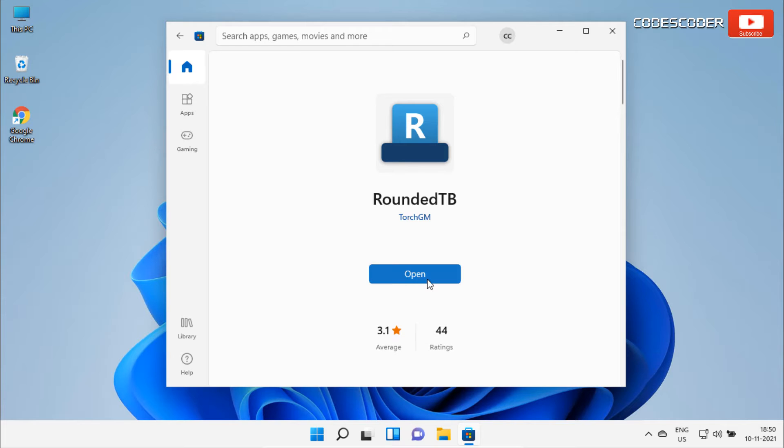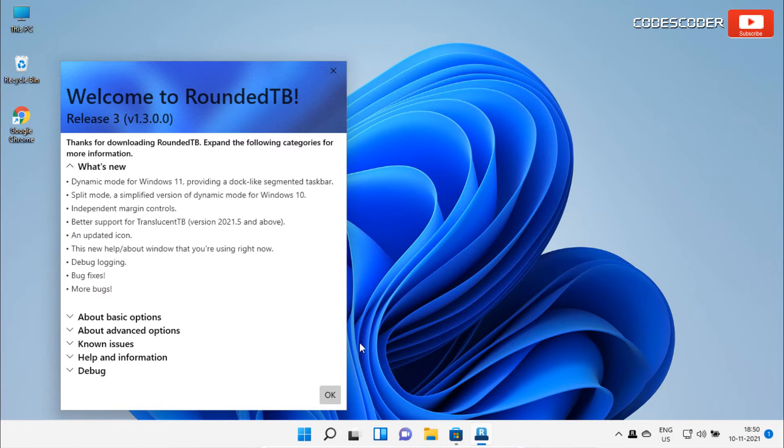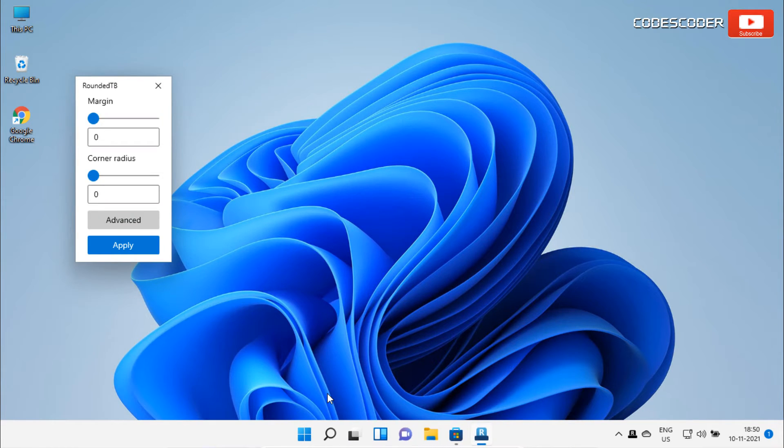After the installation has been completed, click on open to launch rounded TB app. You will get a welcome note with some information about this app. Click on OK button. Now the app opens with a very simple interface.